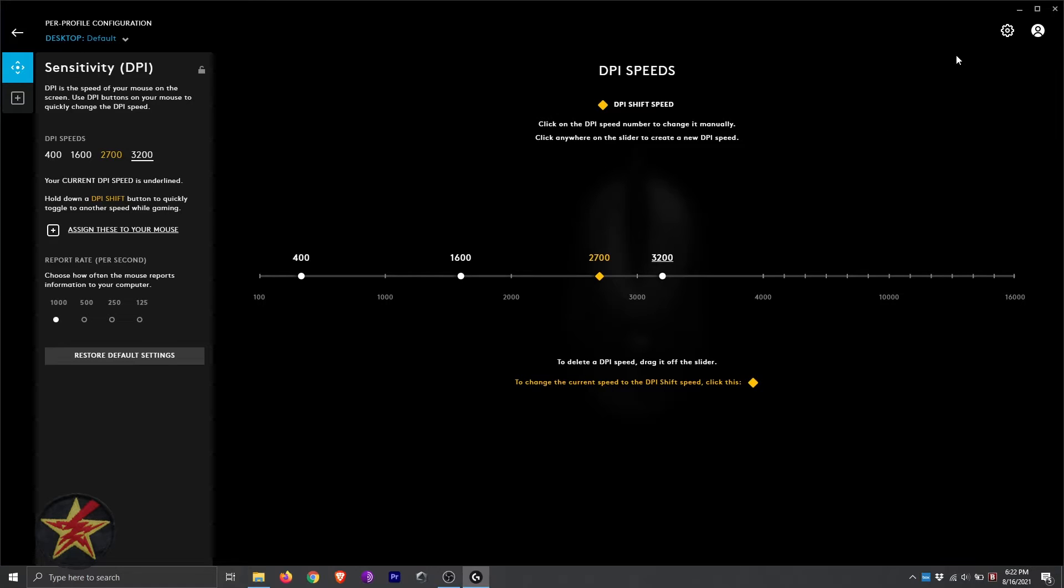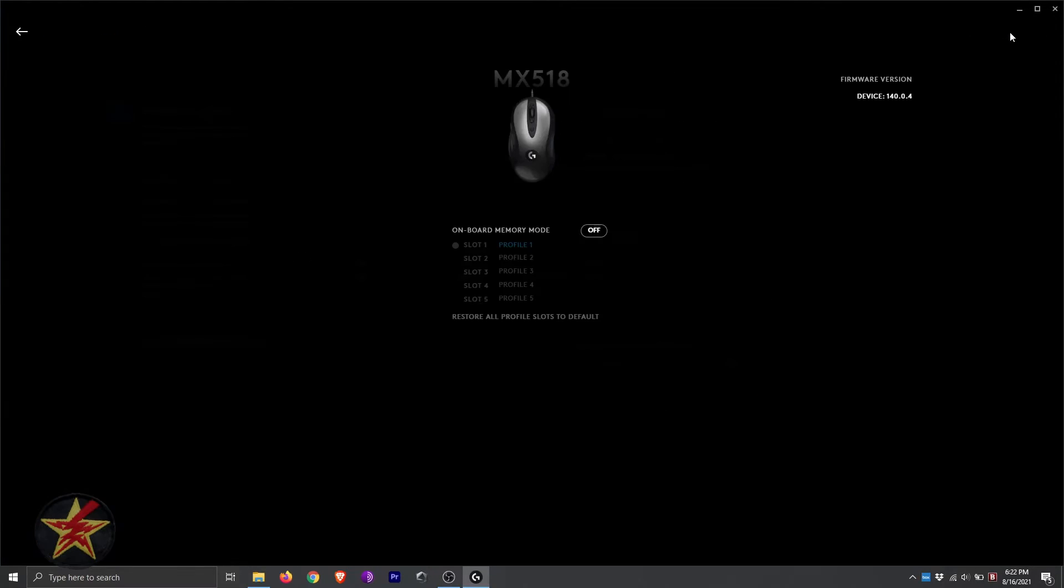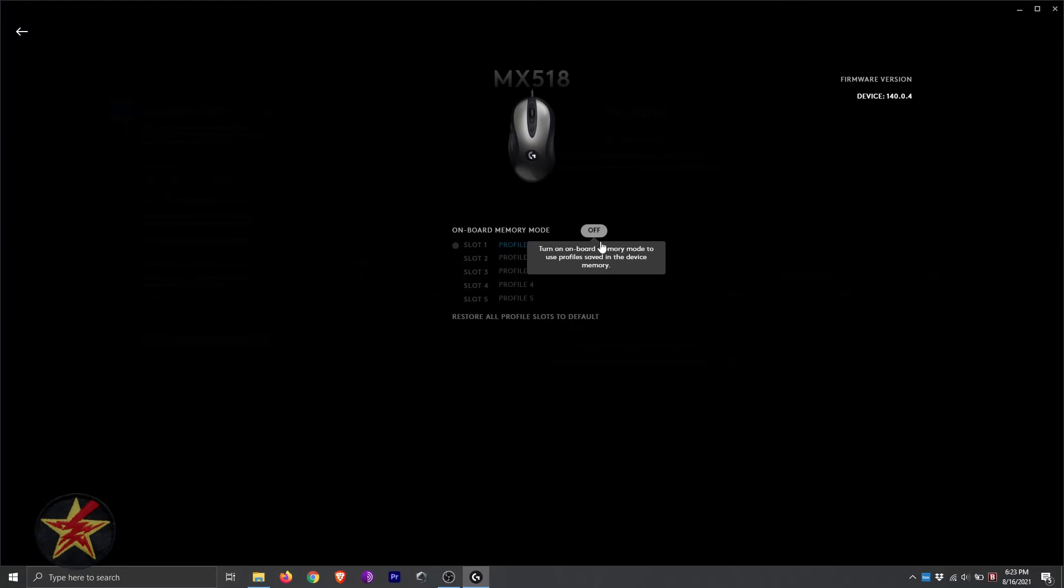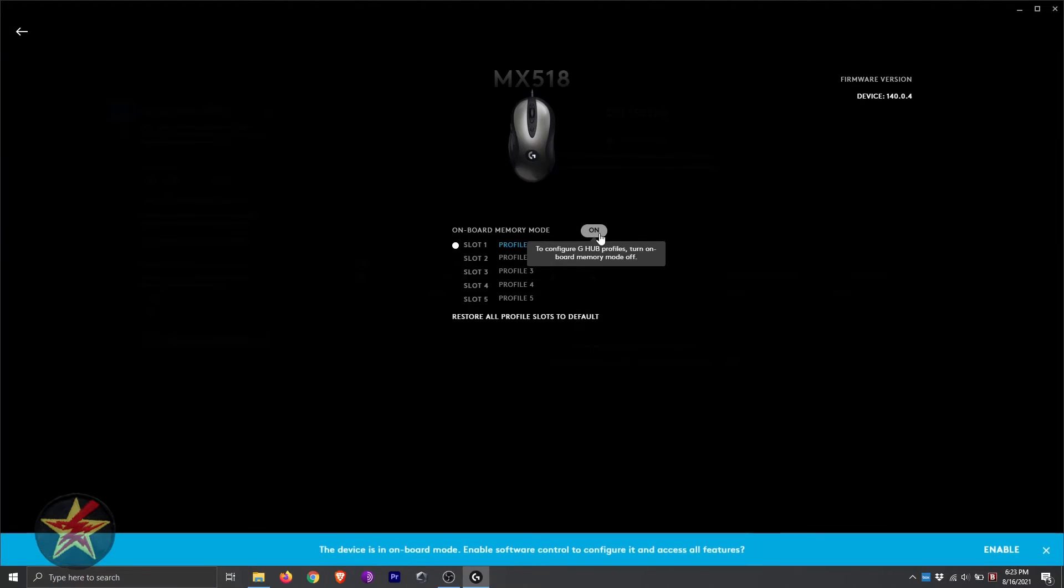Now, if you wanted to switch over to the onboard memory for your MX-518, you simply come up to the settings wheel in the upper right-hand corner. And then notice it says onboard memory off. We would select on,